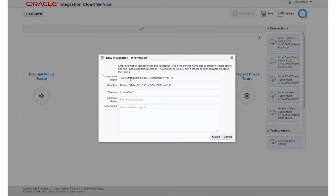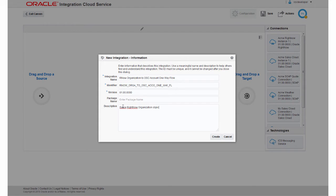I won't add this integration to a package. See the online help or the video Using Packages in Integration Cloud Service for information about packages.